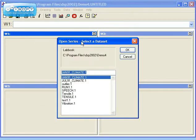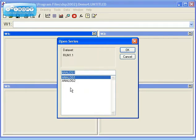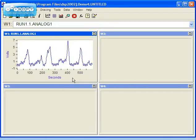You will be asked to select a dataset, which is a multi-channel database. Select the Run 1.1 dataset. Within the Run 1.1 dataset, there are multiple channels. Select Analog 1. The Analog 1 channel is now displayed in Window 1.